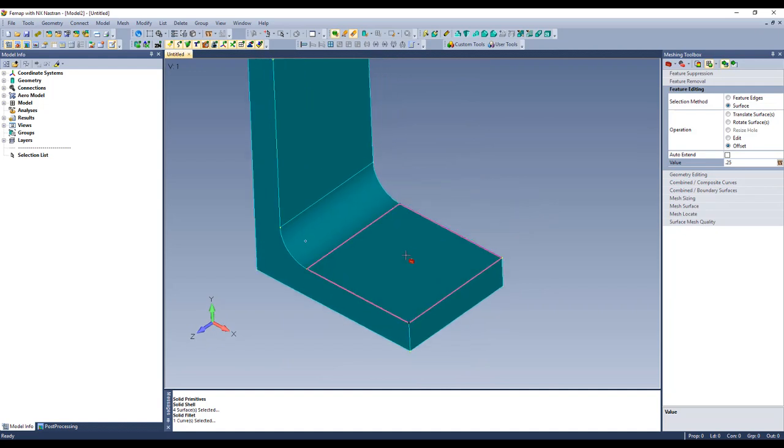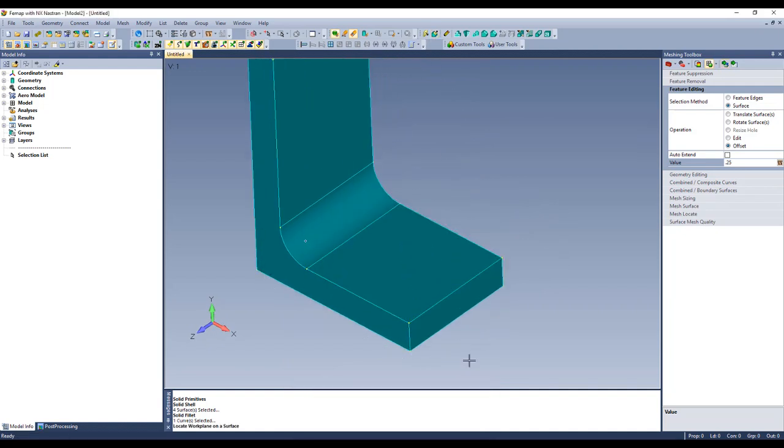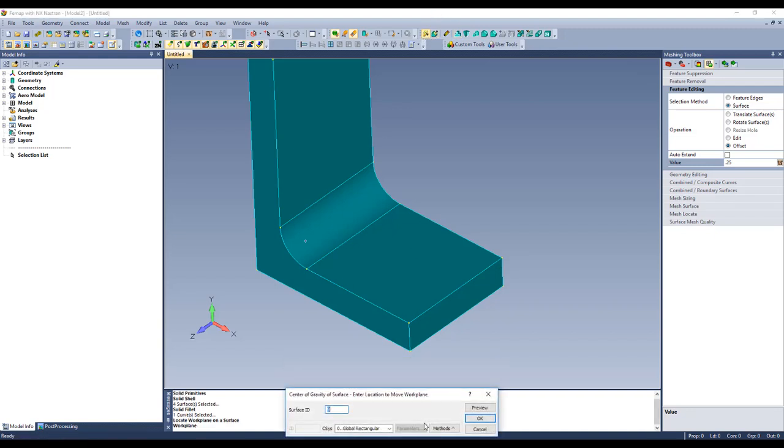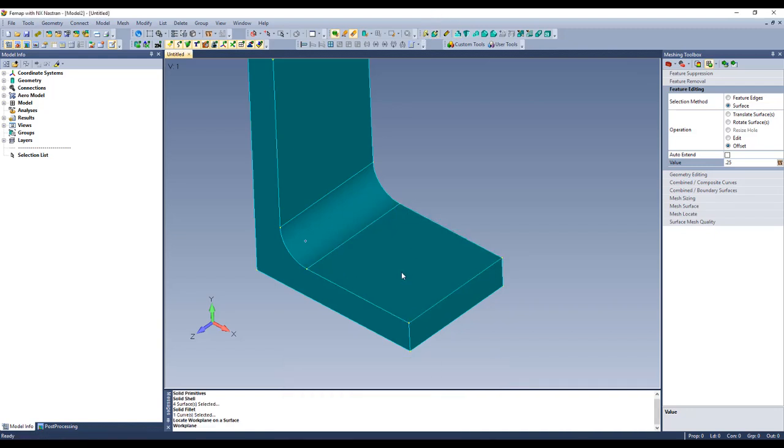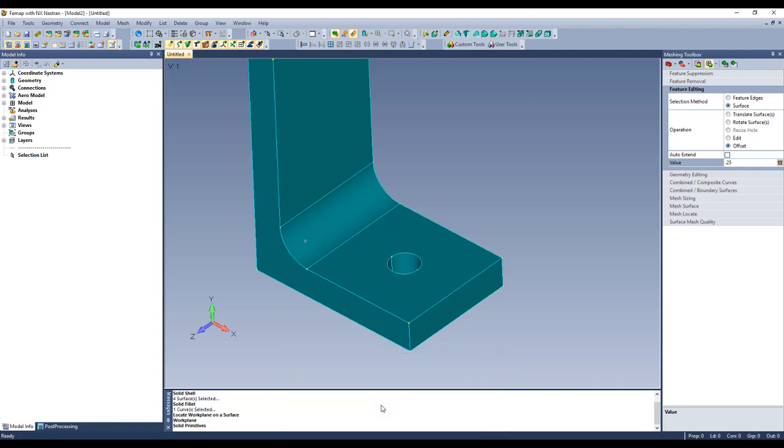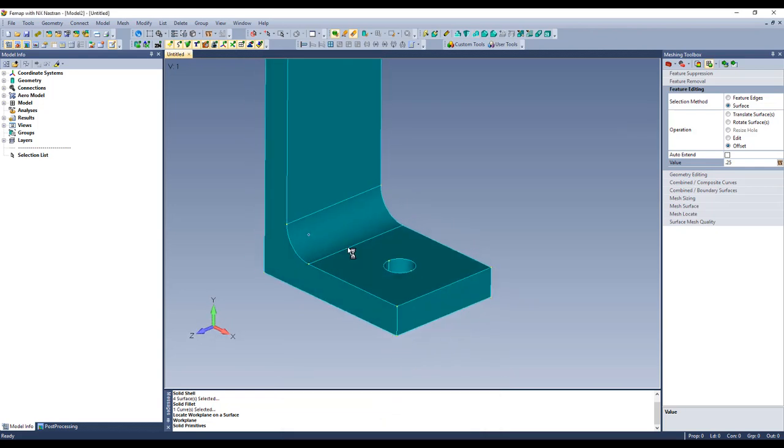We'll put our hole in right in the middle of this face. So I'll move my work plane to that face, then I'll move the center of the work plane to the CG of that surface. So now when I put in another primitive, I'm going to do remove cylinder radius of 1, 2, 5. So there's my hole in the bottom.